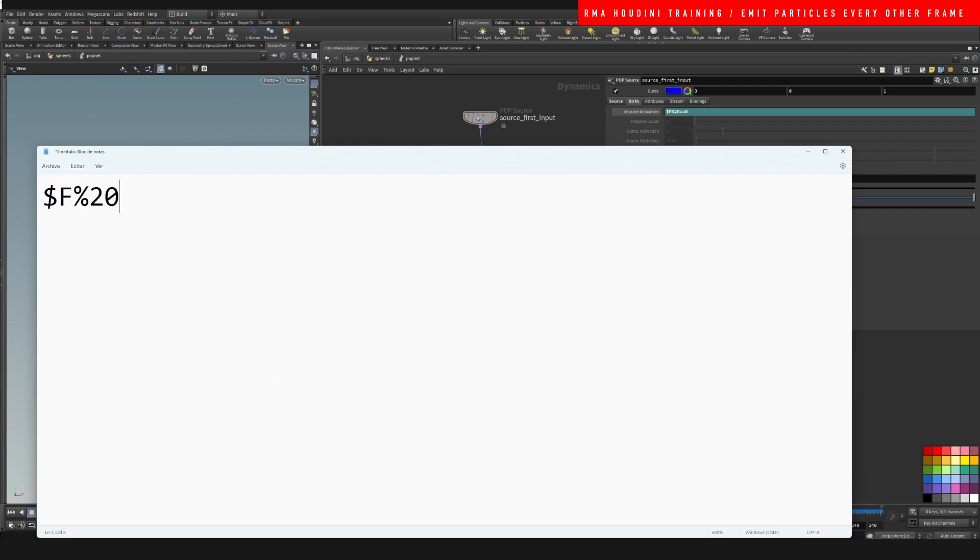Modulus of whatever number, so if you wanted to emit every 20 frames, 30, 10, or whatever, is equal equal zero. And this is the modulus that you change, however many frames you want.